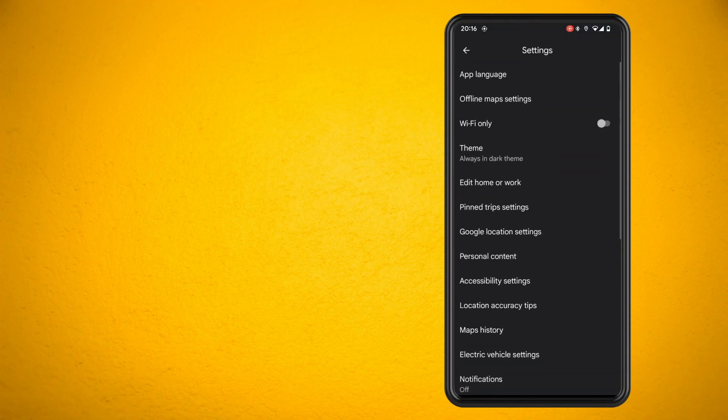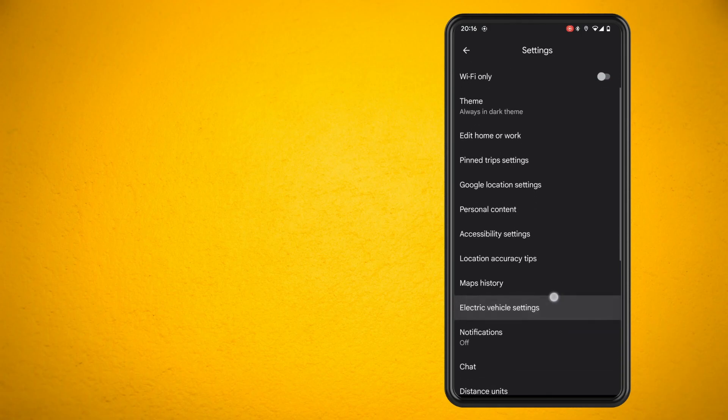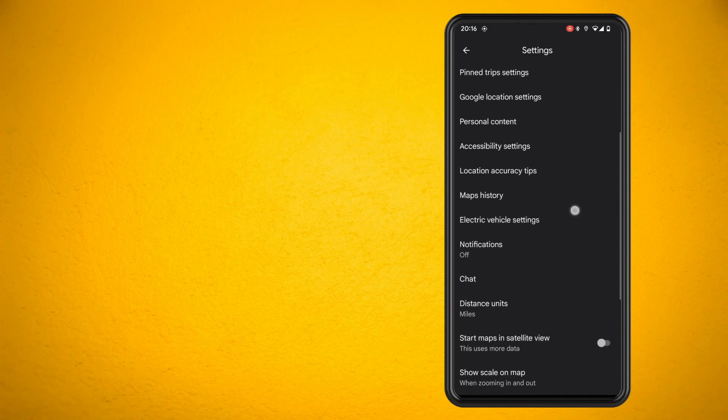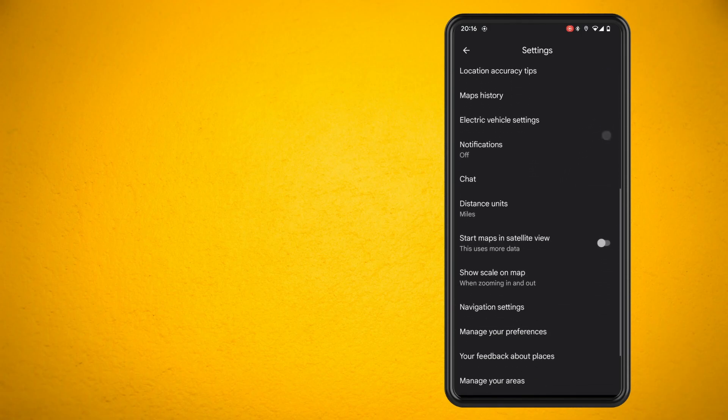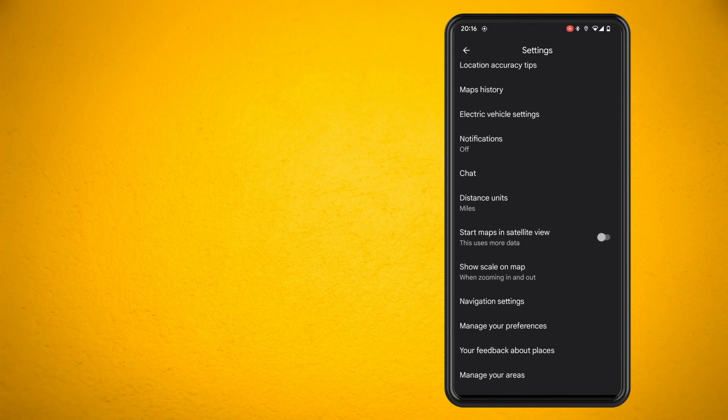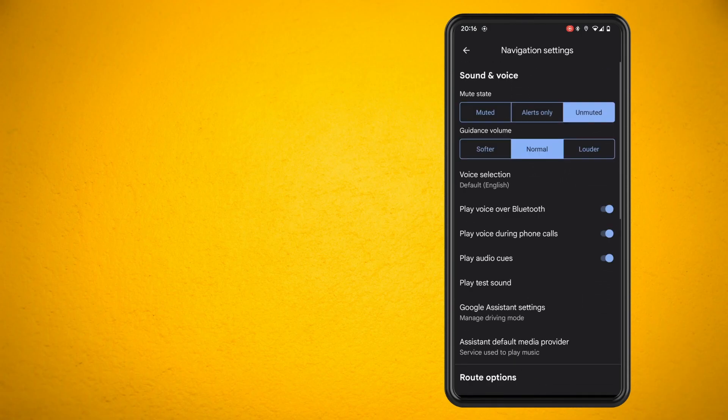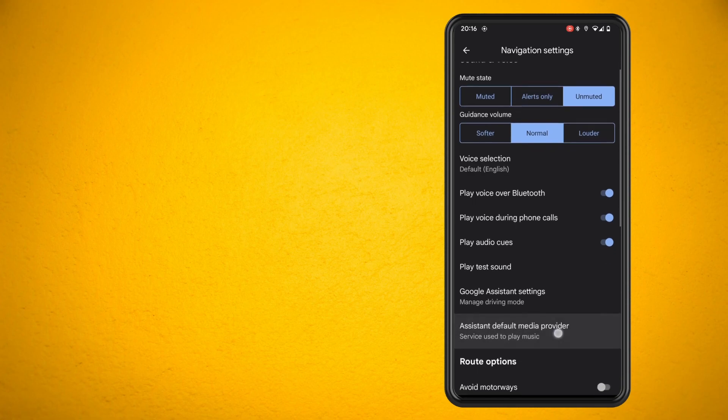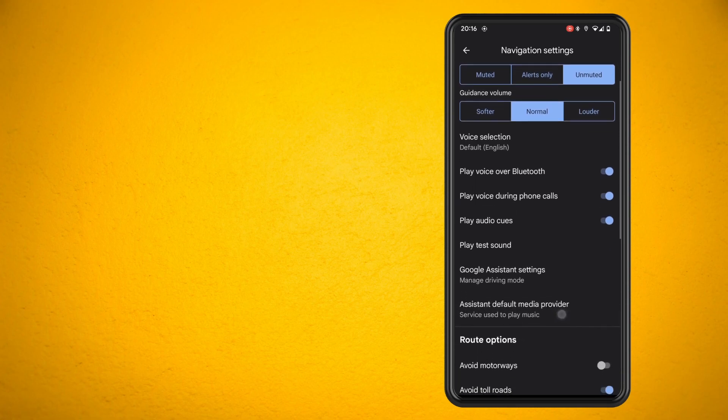Now scroll down a little until you see the setting where it says navigation settings. Scroll down a little more and you'll see Google Assistant settings.